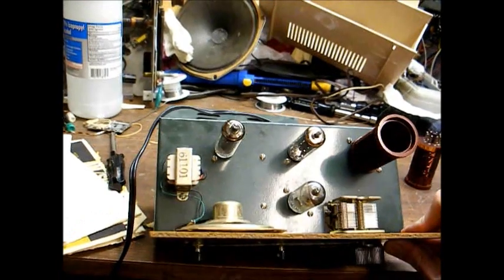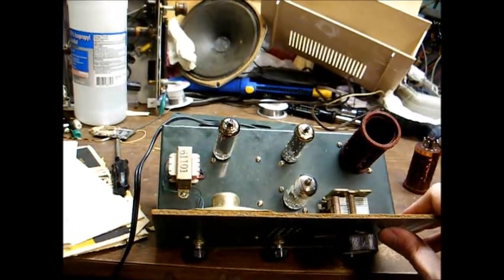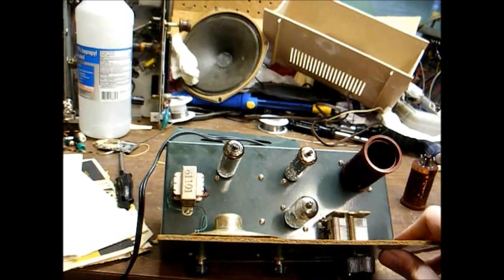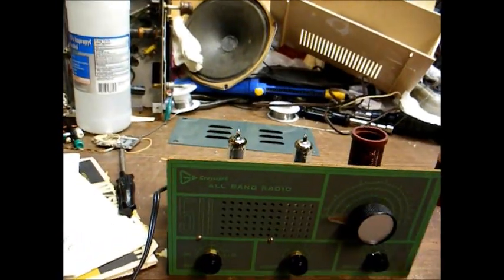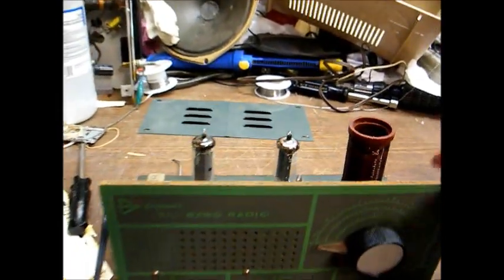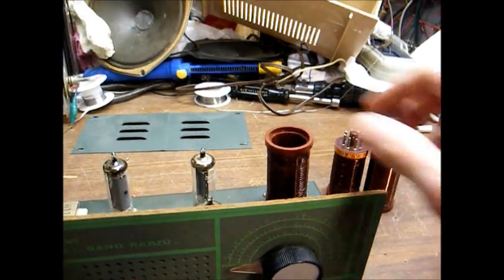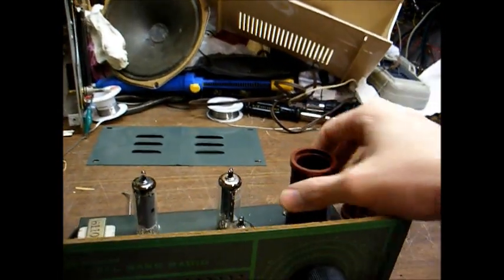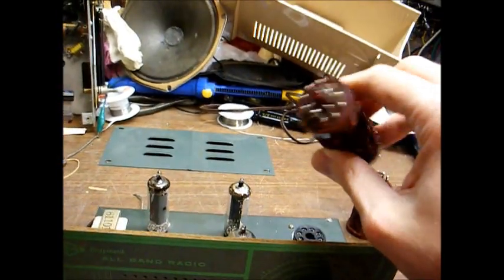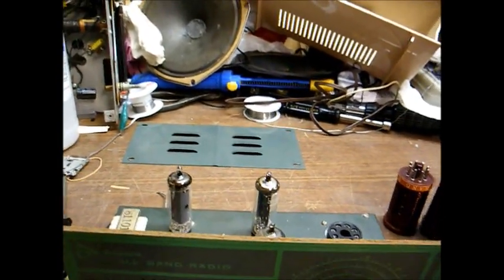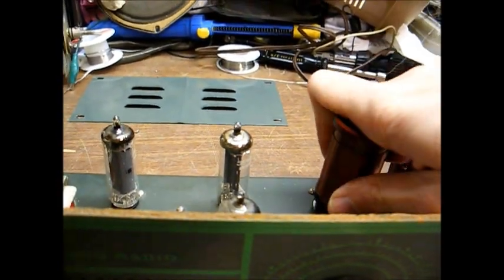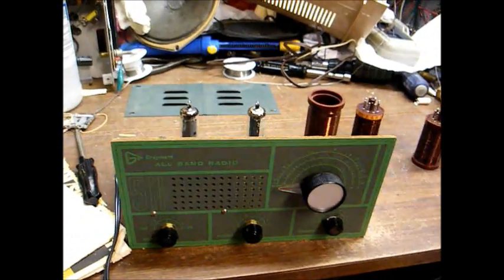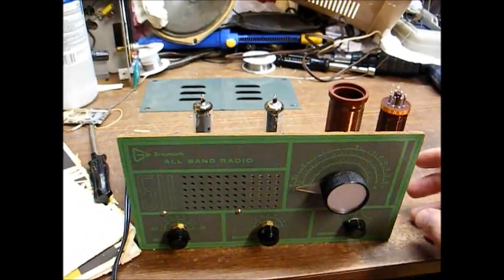This is a three-tube radio which consists of a 12AT7, 50C5, and 35W4 vacuum tubes. And the way you select bands on this radio is by plugging in one of three plug-in coils for the band you would wish to tune in. It's just an octal tube socket type base, and there you go, just like that. And this tunes the standard broadcast band plus two shortwave bands.